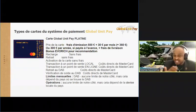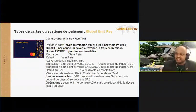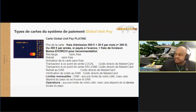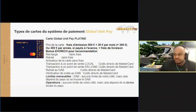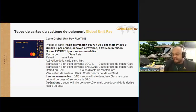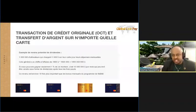Si vous payez ici tout à l'avance, vous recevez tous les avantages. Voilà, ce sont les prix. Vous pouvez voir, tout est ouvert, tout est transparent. C'est bien. Ici, nous voyons... vous vous souvenez, nous avons parlé d'un autre réseau, la transaction du crédit sur n'importe quelle carte.